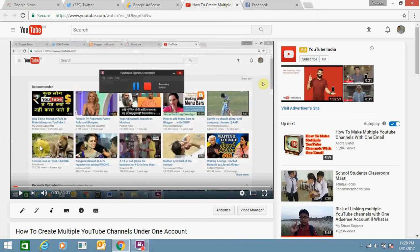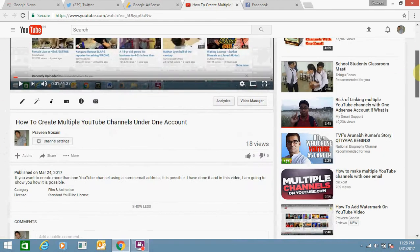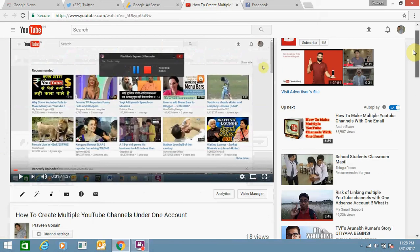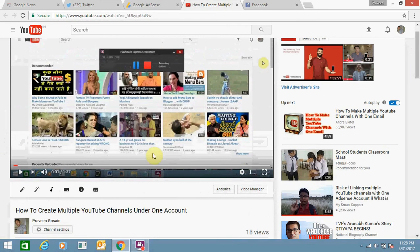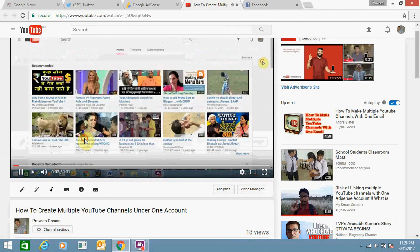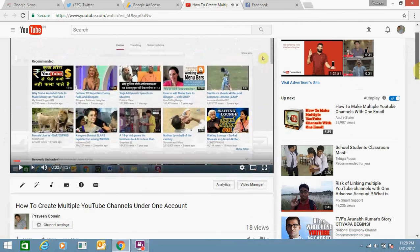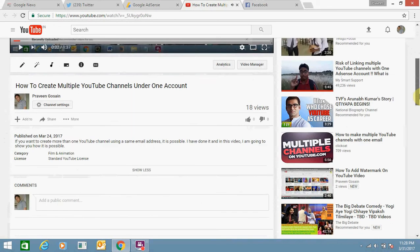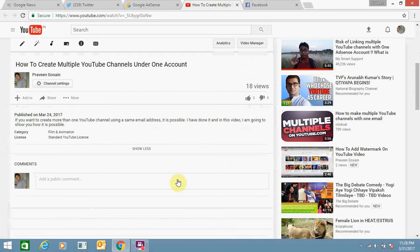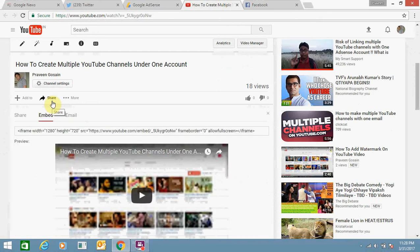...any YouTube video. This is my video; you can select any video you want. Just scroll down, click on the share button, and see the options: share, embed, and email.